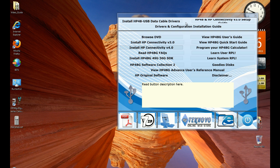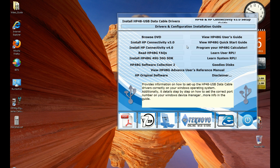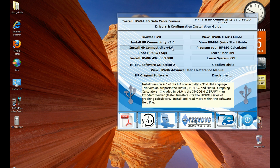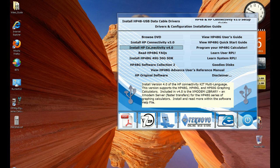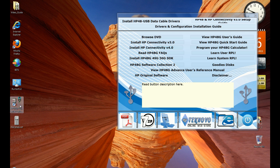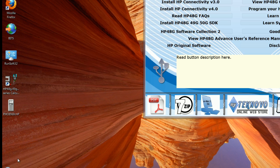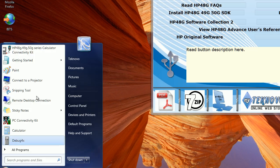When you receive your CD and run it on your computer, you're going to see this menu. You can install it from this button: install HP connectivity v4.0. Once you follow the procedure and install the software, you're going to see an icon here on your desktop